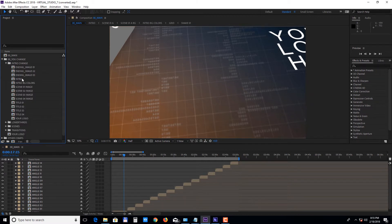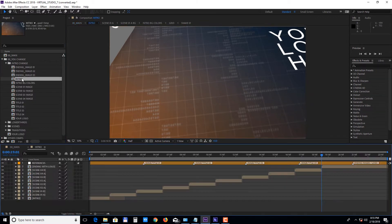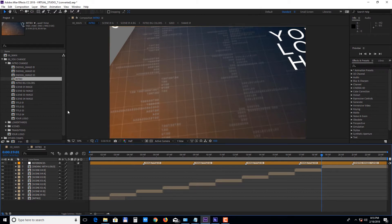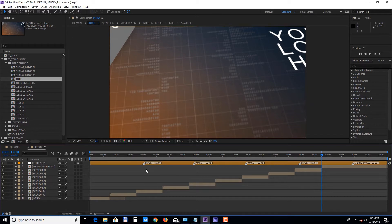Double click on the intro composition to see all the elements. This scene has different parts and it has four image placeholders, four text holders, three ending image holders, and a logo holder. You can see where each media appears on the timeline by following the included guide markers.